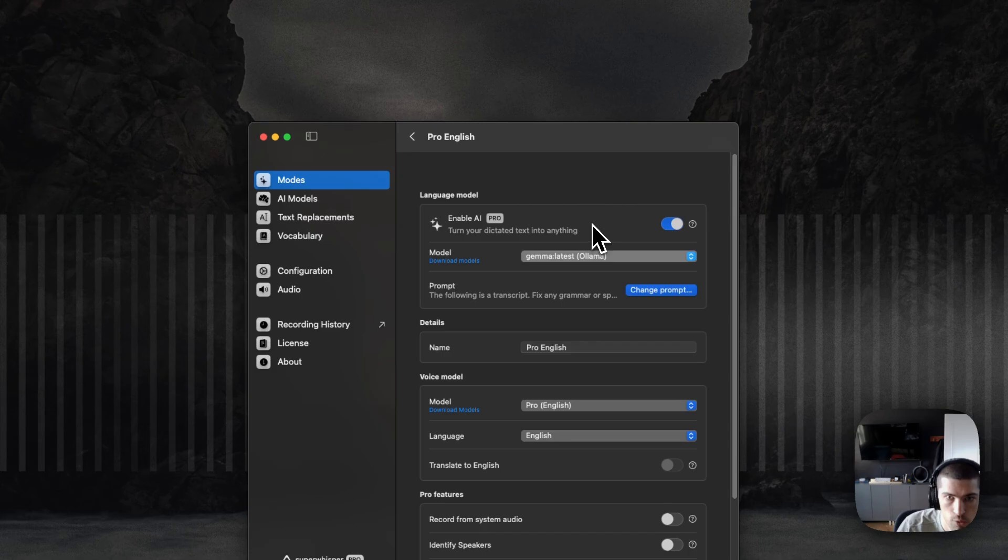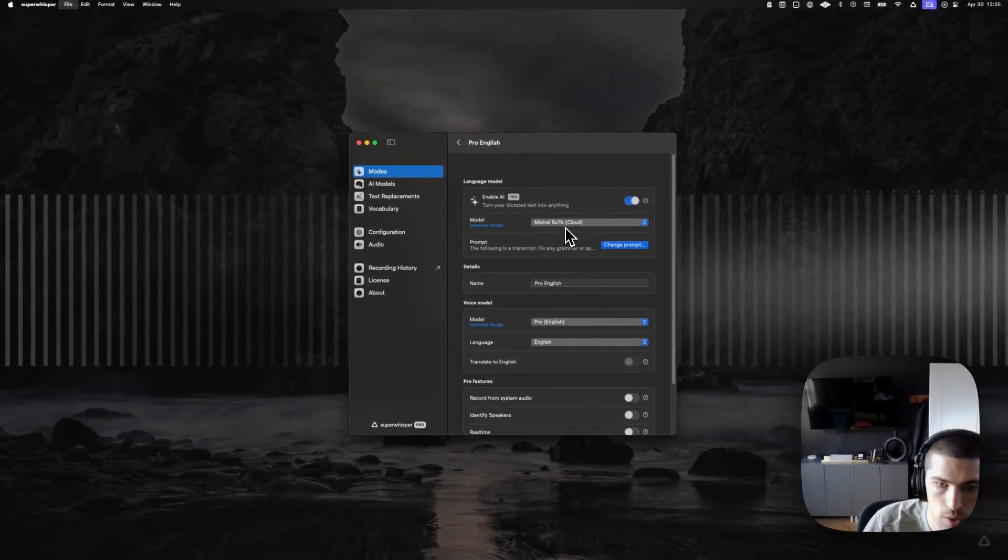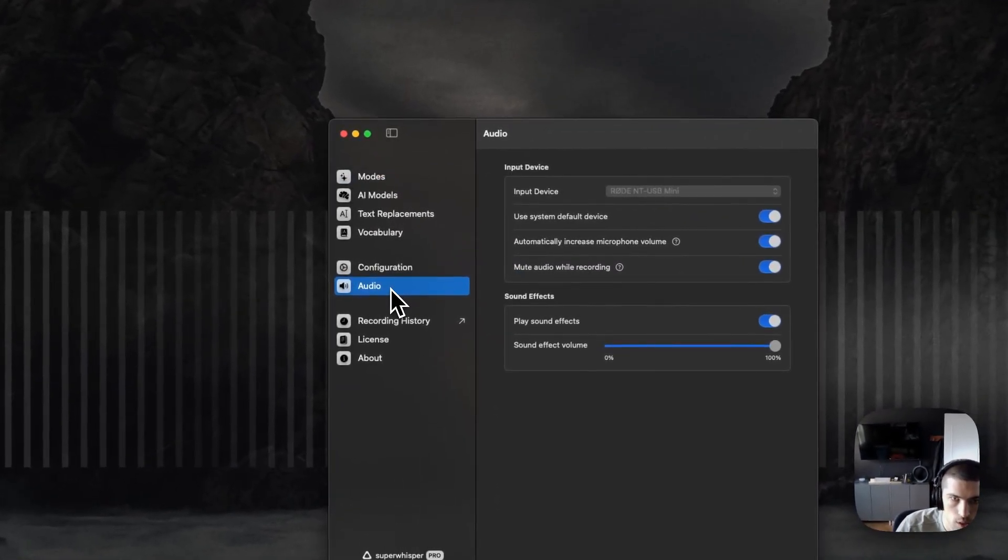Similarly for Grok, this Mixtrel 8XMB is the Grok one there. So that's the big feature for this release.